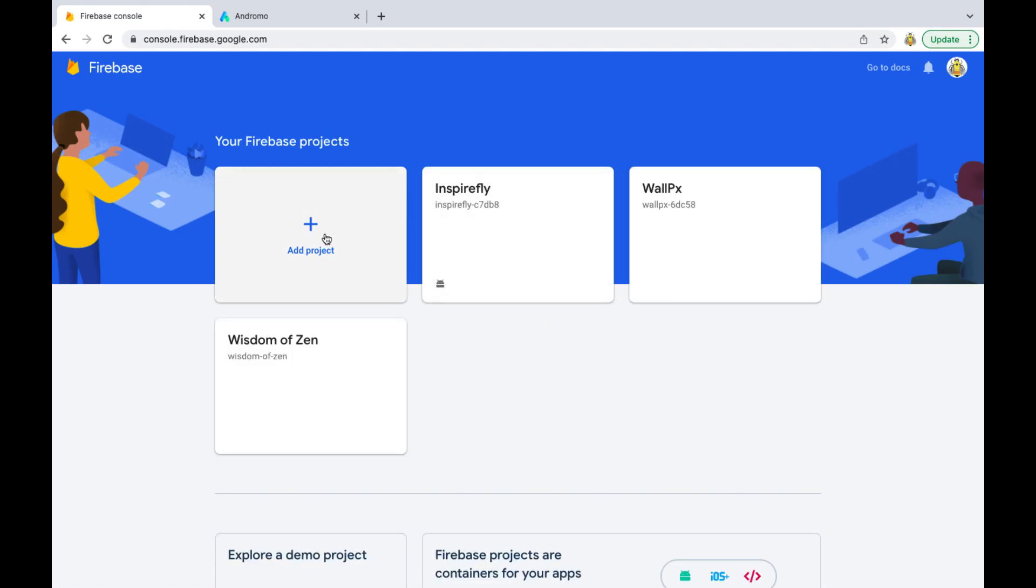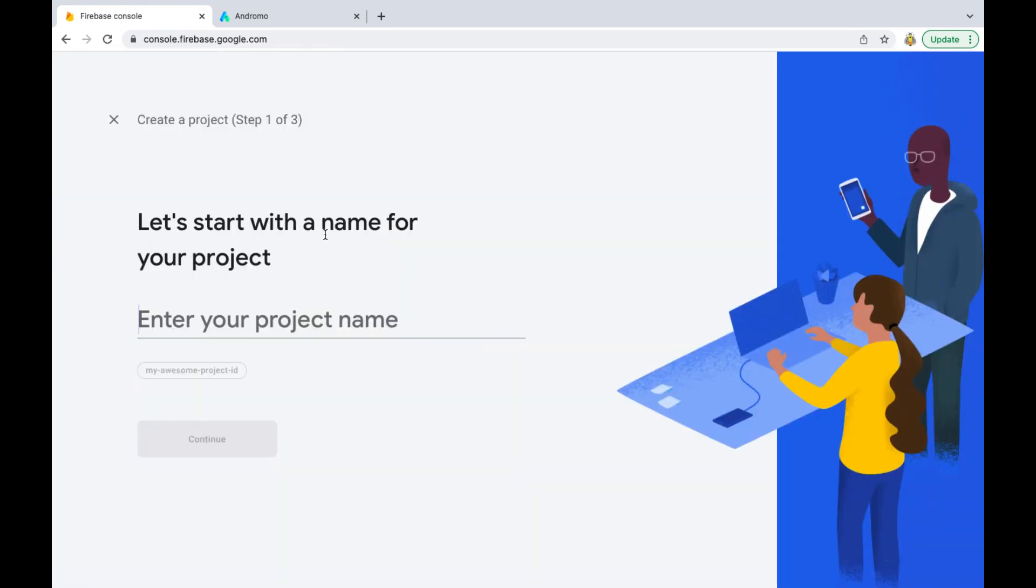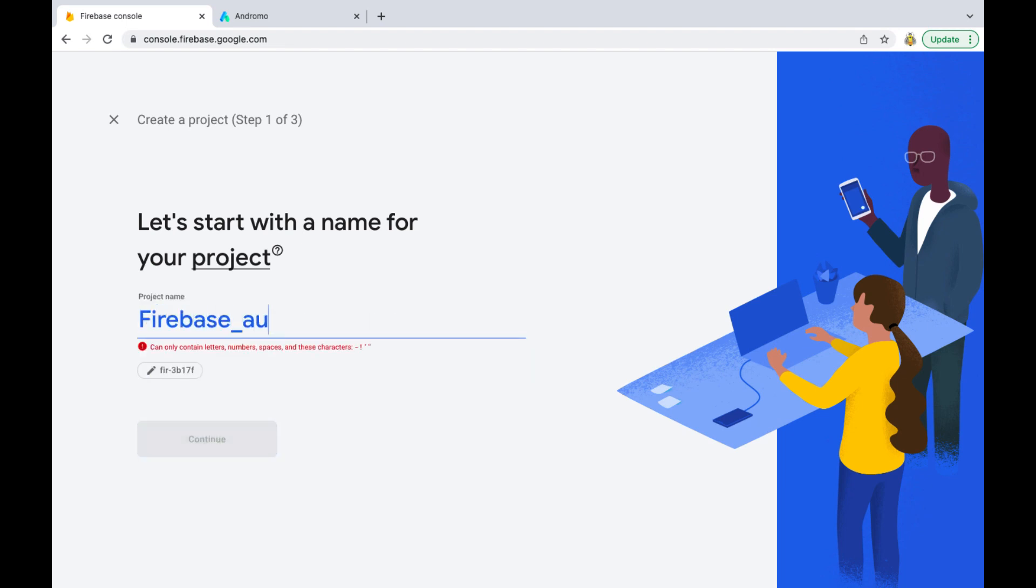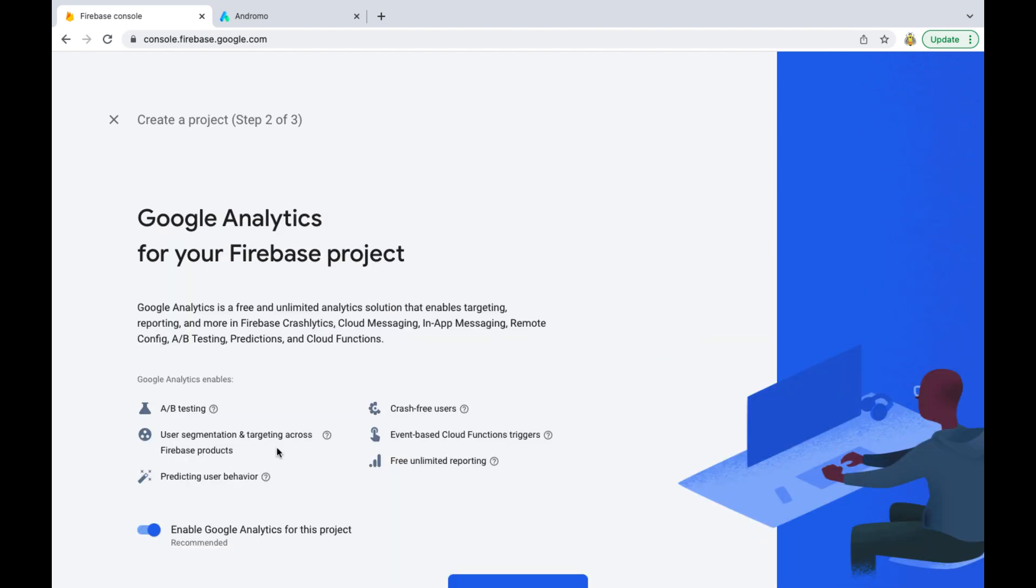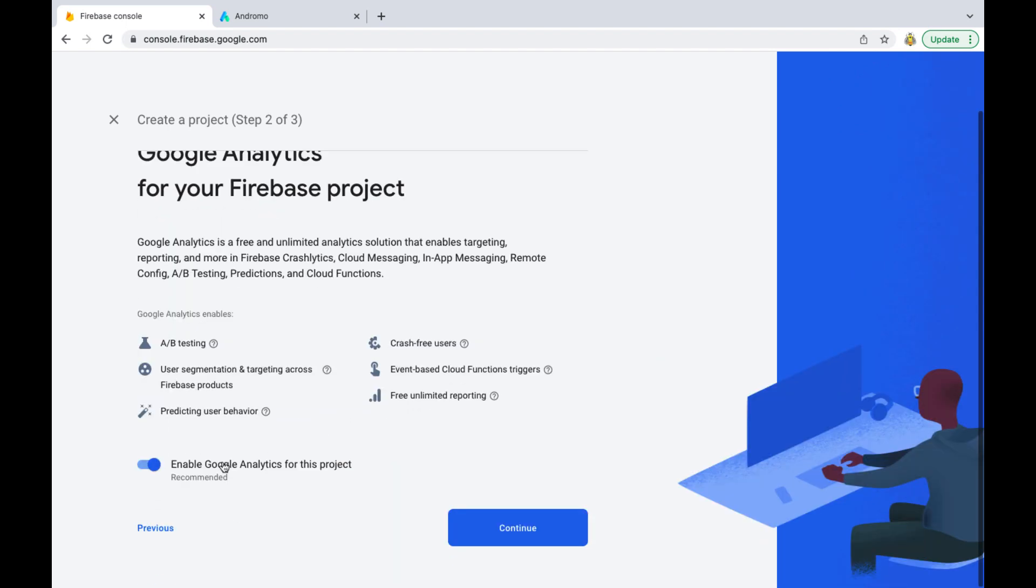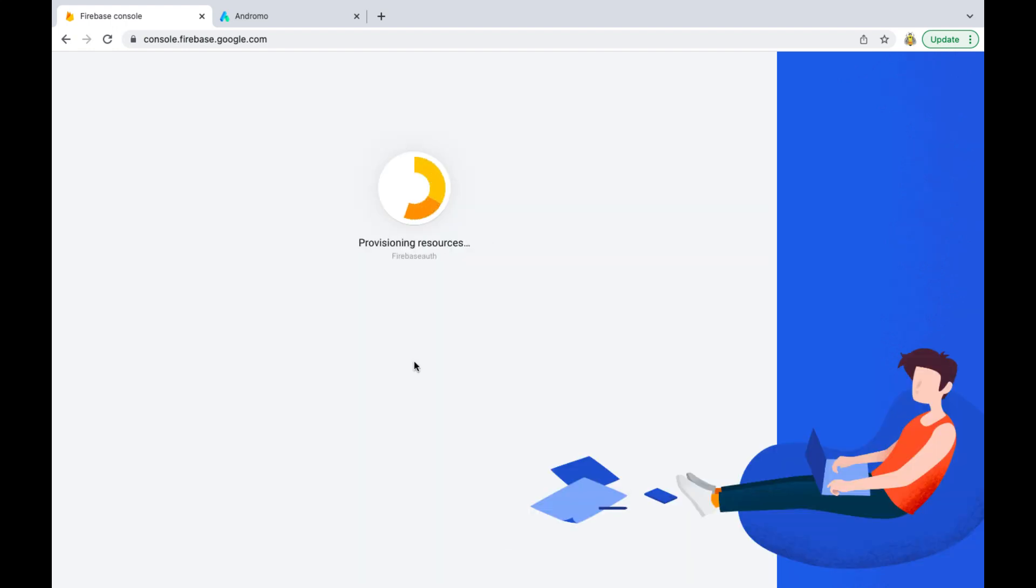Click add project. Enter your project name. Disable Google Analytics. Press create project. Press continue.